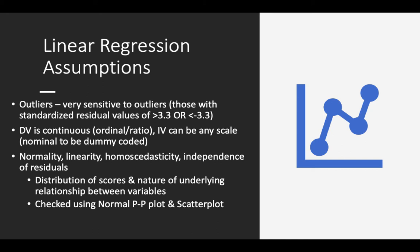Simple linear regression is sensitive towards outliers, so you need to check for outliers — any significant outliers need to be removed or treated. You also have to ensure that your DV is continuous; it can be ordinal or ratio, while your IV can be on any scale. If you have nominal variables, they need to be dummy coded before running a regression analysis. We also have the assumptions for normality — your dependent variable must be normally distributed — and linearity, where the independent and dependent variable must have a linear relationship. We also have homogeneity of variance or homoscedasticity, as well as independence of residuals.